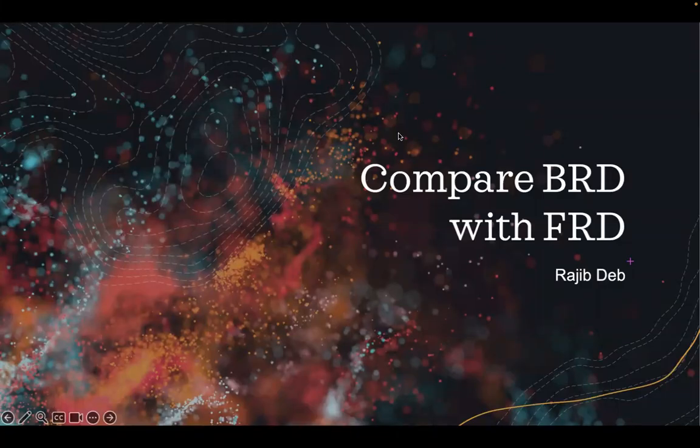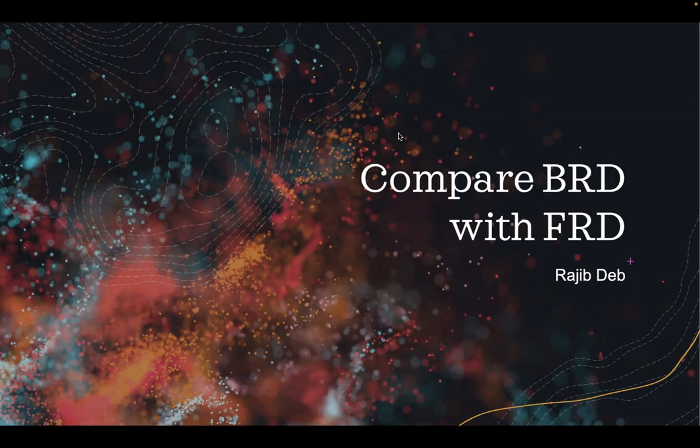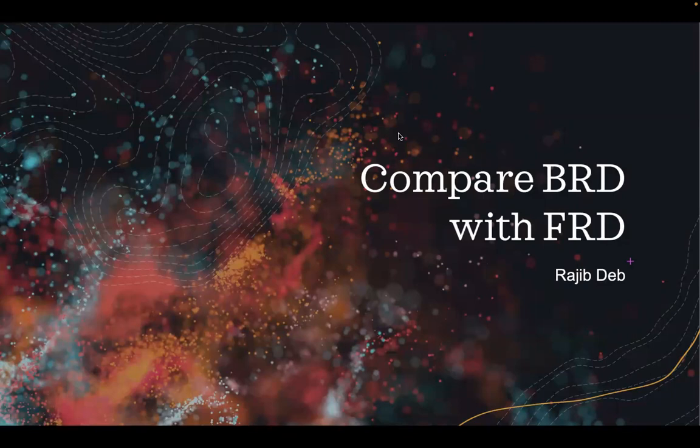Hi, for the Pinecone Hackathon, the project that I have taken up is to compare the content of two documents.